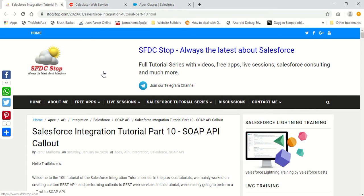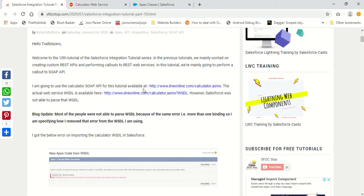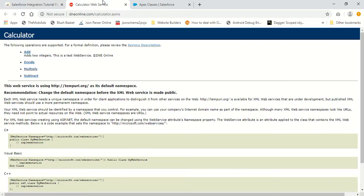Hi everyone, welcome to the 10th tutorial in the Salesforce integration tutorial series of SFDC Stop. In this tutorial, we are going to perform a SOAP callout to a web service, which is a free web service known as the calculator web service from dneonline.com.